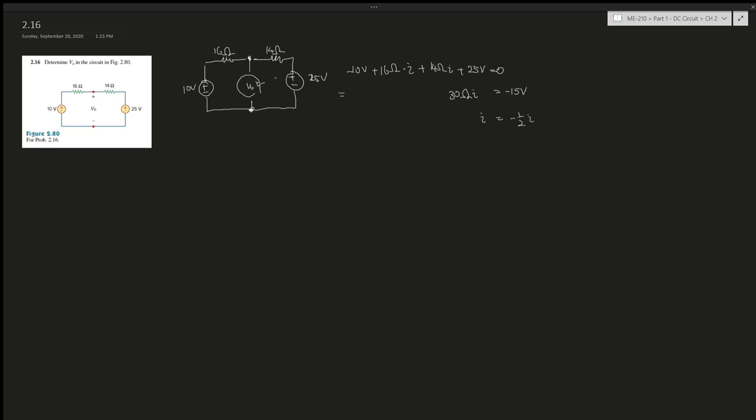You can do two loops over here and set V_not equal to each other. If we're going this way, it would be -10V + 16I + V_not = 0, so V_not would be 10V - 16Ω·I. Then using this side of the loop, it would be -V_not + 14I + 25V = 0.